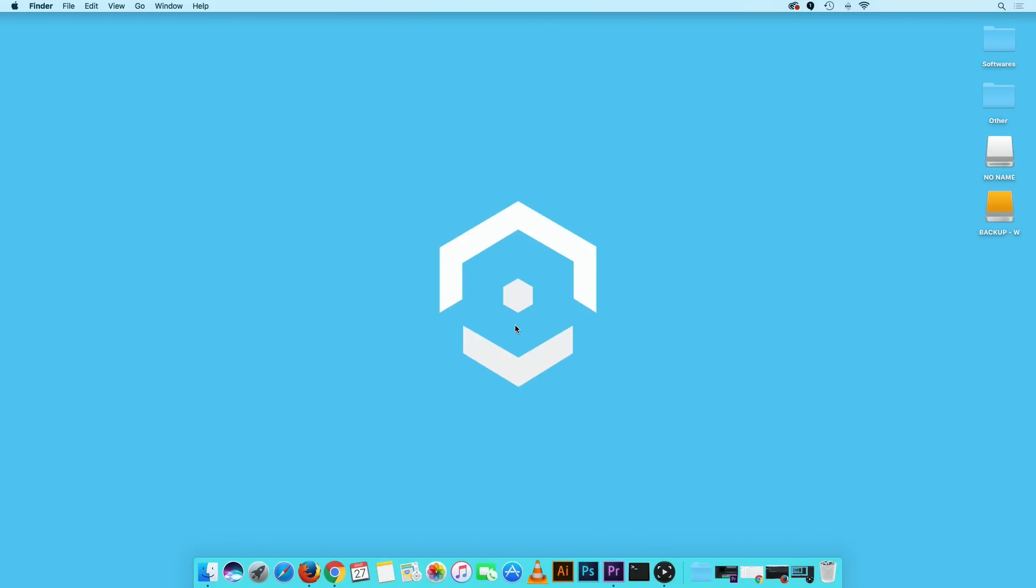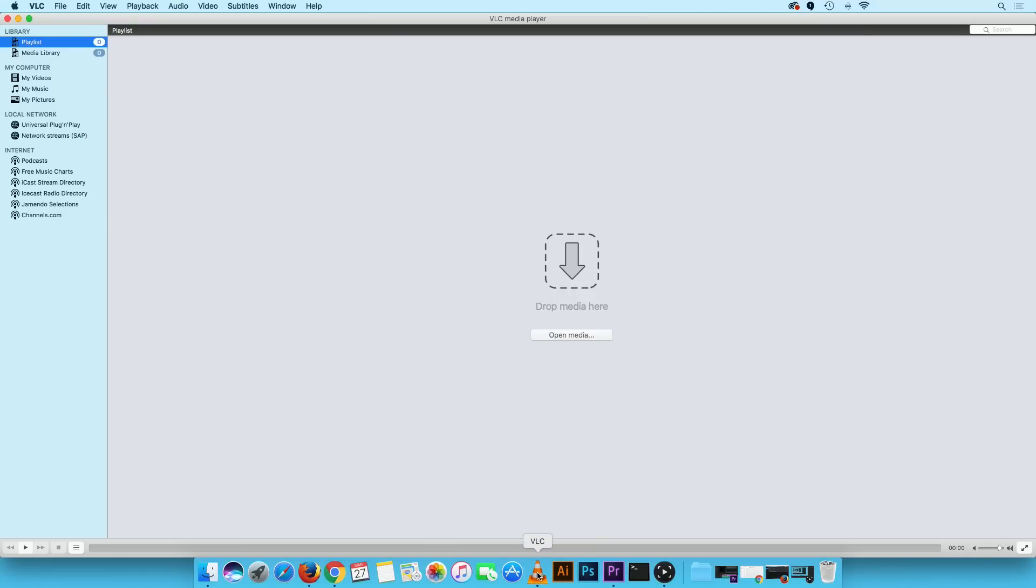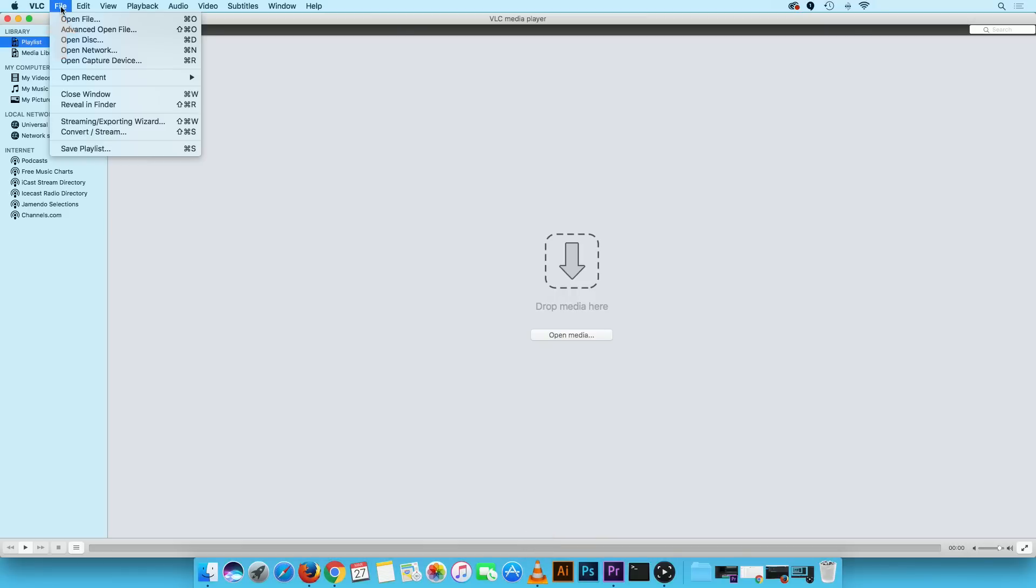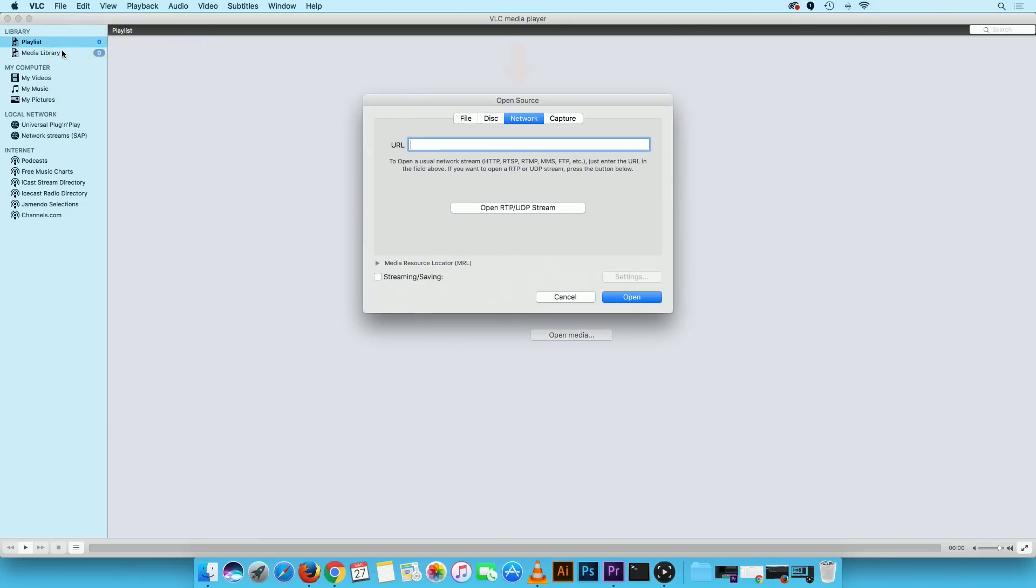Now let's get started. First launch the VLC media player. In the toolbar click on file then on open network. The open source window will appear. Ensure that you are on the network tab.